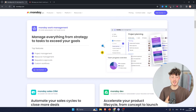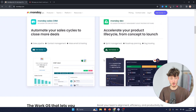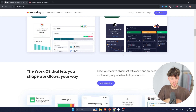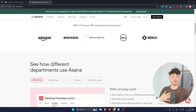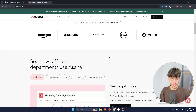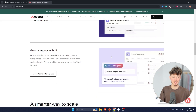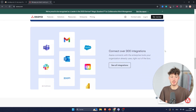When it comes to the overall collaboration features, Monday has built-in messaging, file sharing, and email integration features, and the same basically goes for Asana. Asana does have a team page for collaboration, and you can comment on tasks and use their email integrations as well.